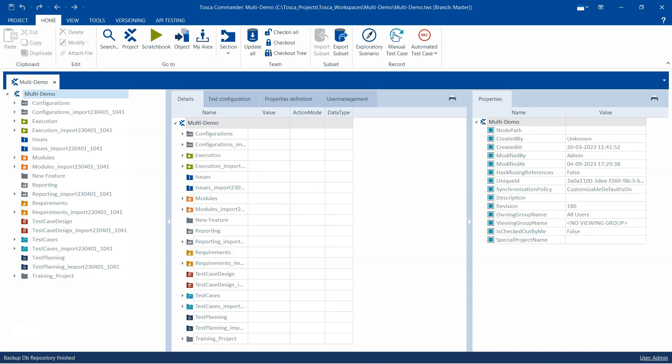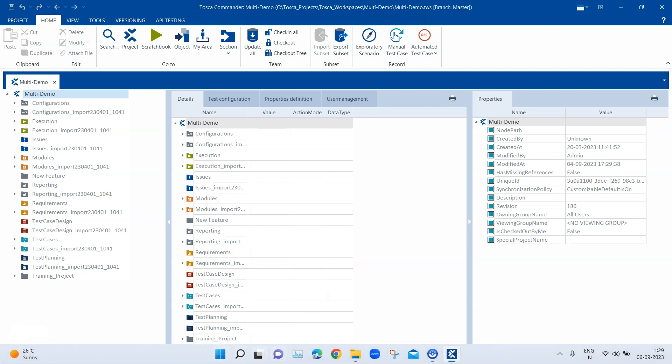Depending on your repository size, this could take minutes or hours. Since my repository doesn't contain many objects it was done quickly, but it could be different based on your repository size. That's how you back up your multi-user project — the file will be stored with the extension .tdp.